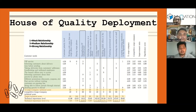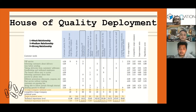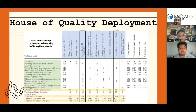Based on the house of quality, four technical requirements have a significant importance level: strengthening the IT infrastructure, giving support to in-service training, building a mobile office in the downtown area, and increasing the number of staff.